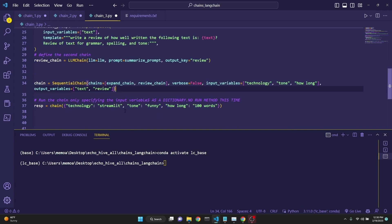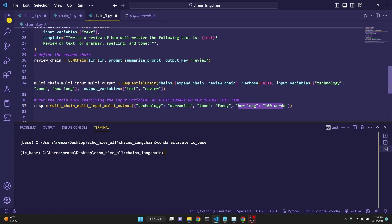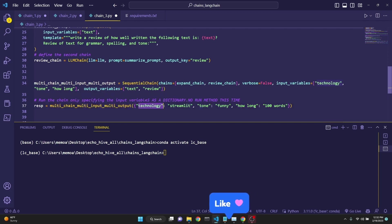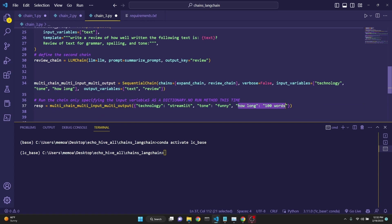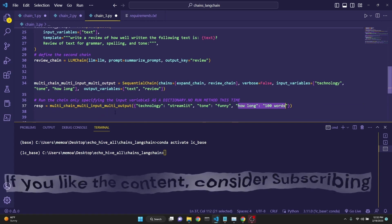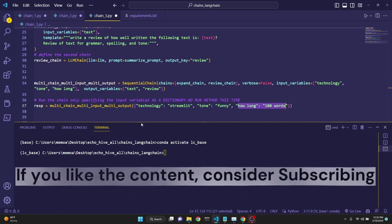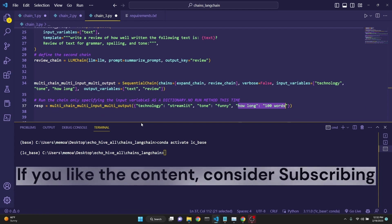Let's start with a quick demo of where we will end up at. Eventually, we will define a multi-chain, multi-input, multi-output chain, which writes a description of a given technology which we define, in a tone that we define and for how long. After that, the second chain actually does a review of that description.